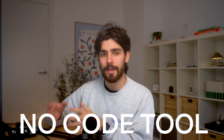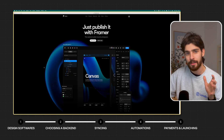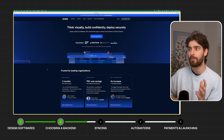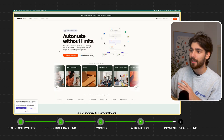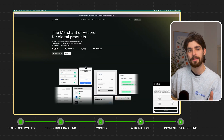If I were to build another no-code tool in 2025, I'd probably do things a little bit differently. In this video, I'm going to tell you my personal favorite tools to build a no-code SaaS this year without writing a single line of code. We'll start with the best design and development software, then how to choose a backend, how to sync them, logic automations, and finally payments and launching. I'll leave timestamps in the description so you can jump to what you need most.